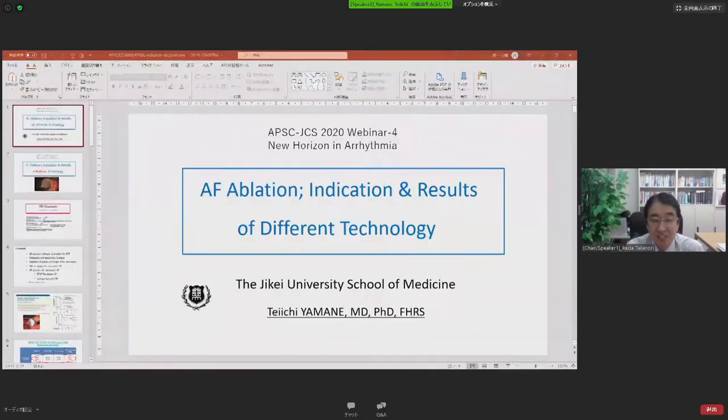I will chair the first and second talks, and Dr. Keong will chair the third and fourth talks. Let's get started. If the audience has questions, please click the Q&A button at the bottom of the screen. Let me introduce the first speaker, Professor Teichi Yamane from JK University Tokyo. His talk title is 'AF ablation, including indication and the results of different techniques.'